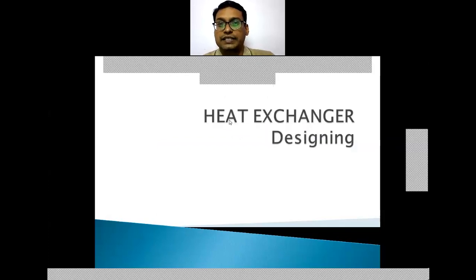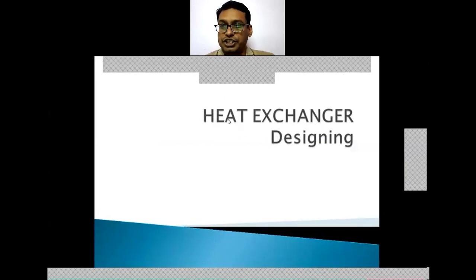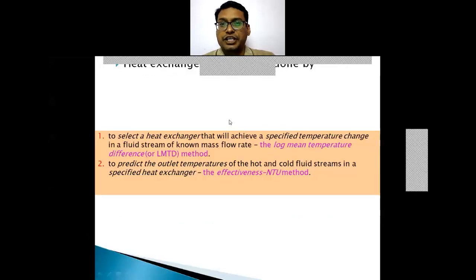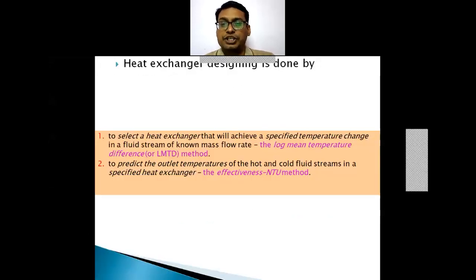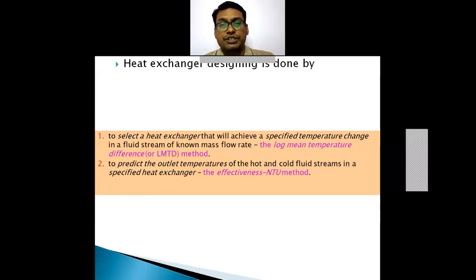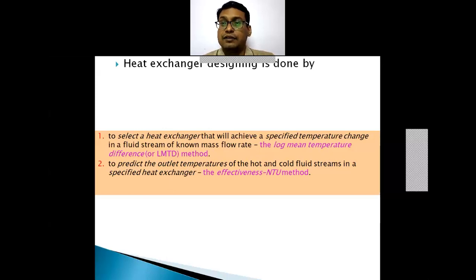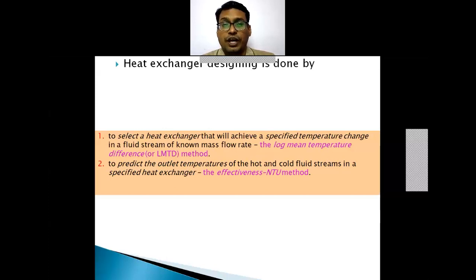Dear students, I welcome you for today's lecture related to heat exchanger designing. Heat exchanger designing is very important from the perspective of chemical engineers as well as mechanical engineering. When campus interviews are there, the designing of a heat exchanger is a very common question, and this lecture will help you for answering specific questions in your interview.